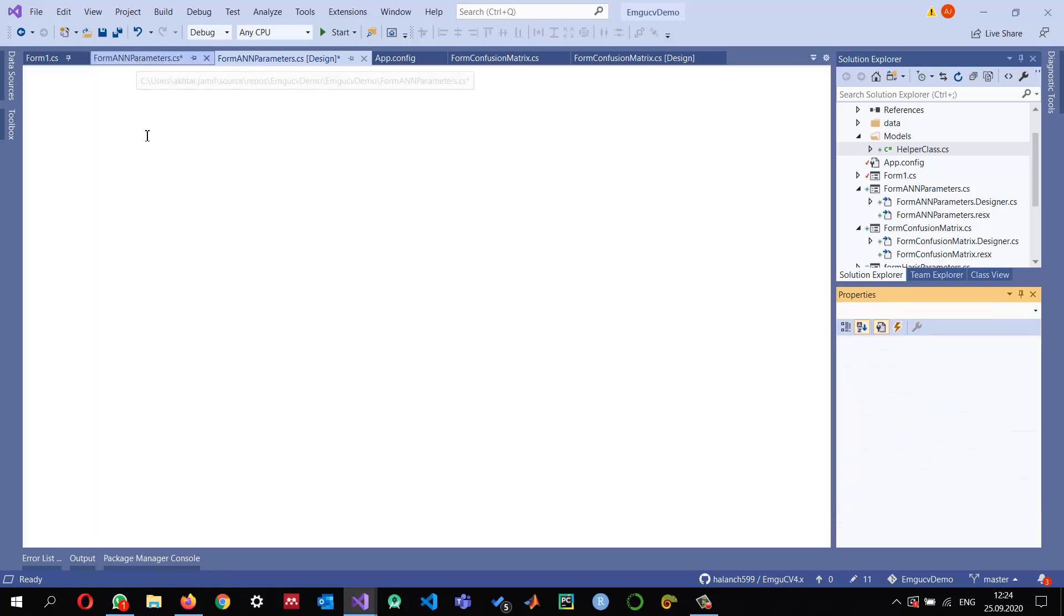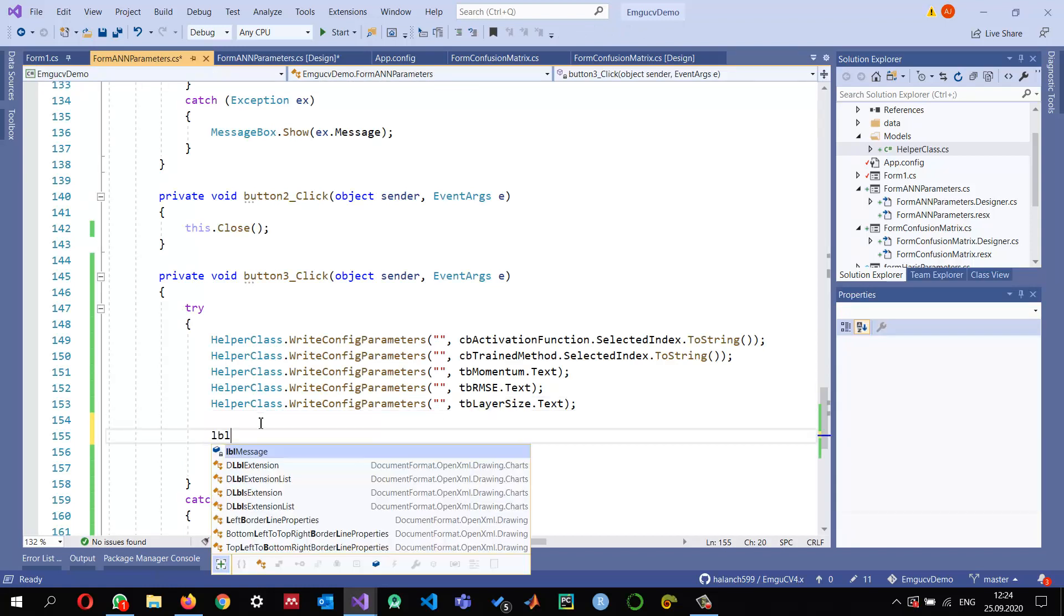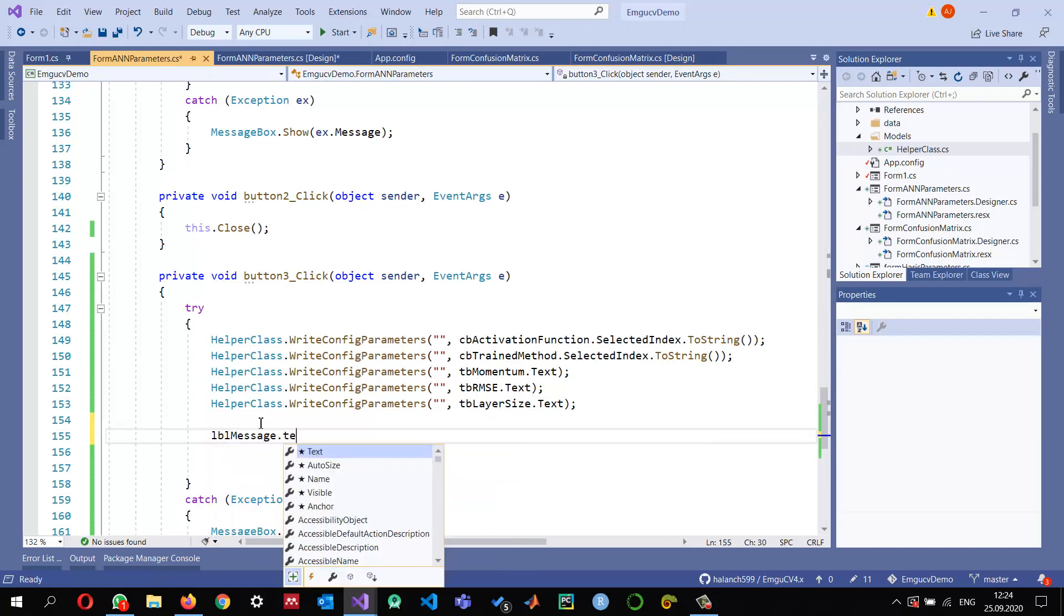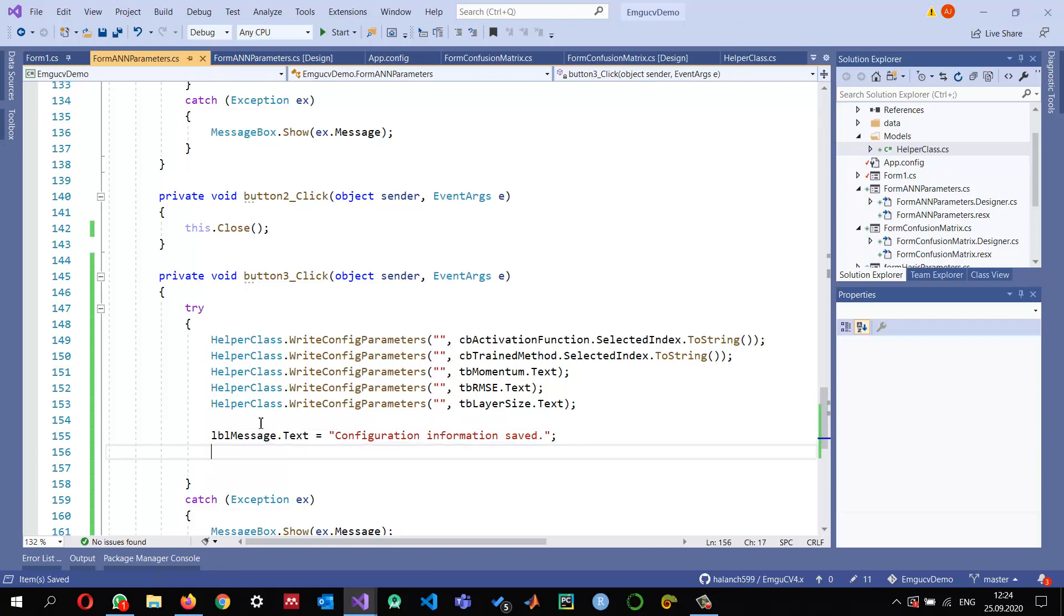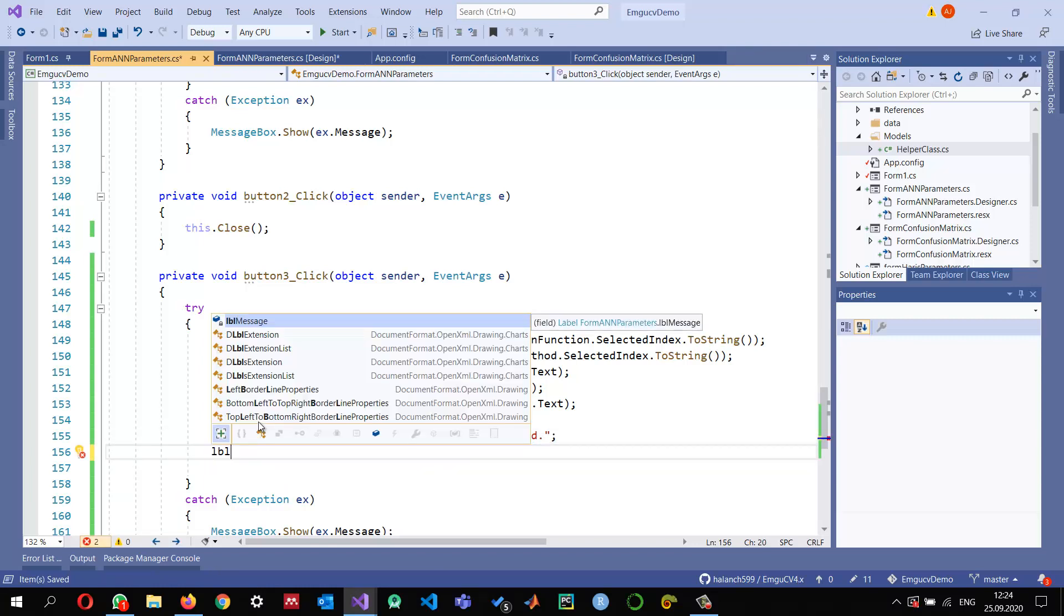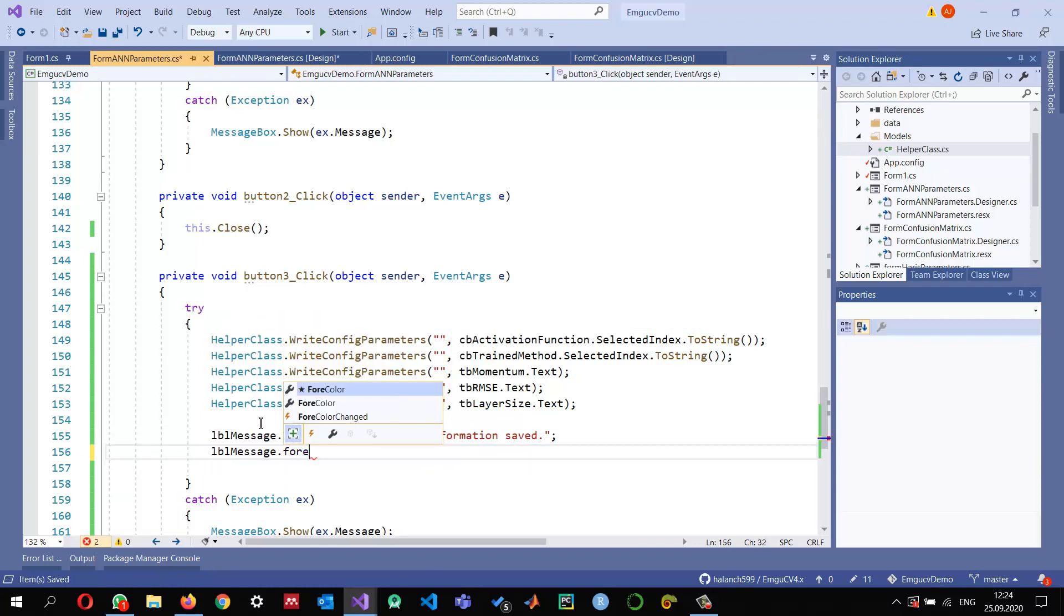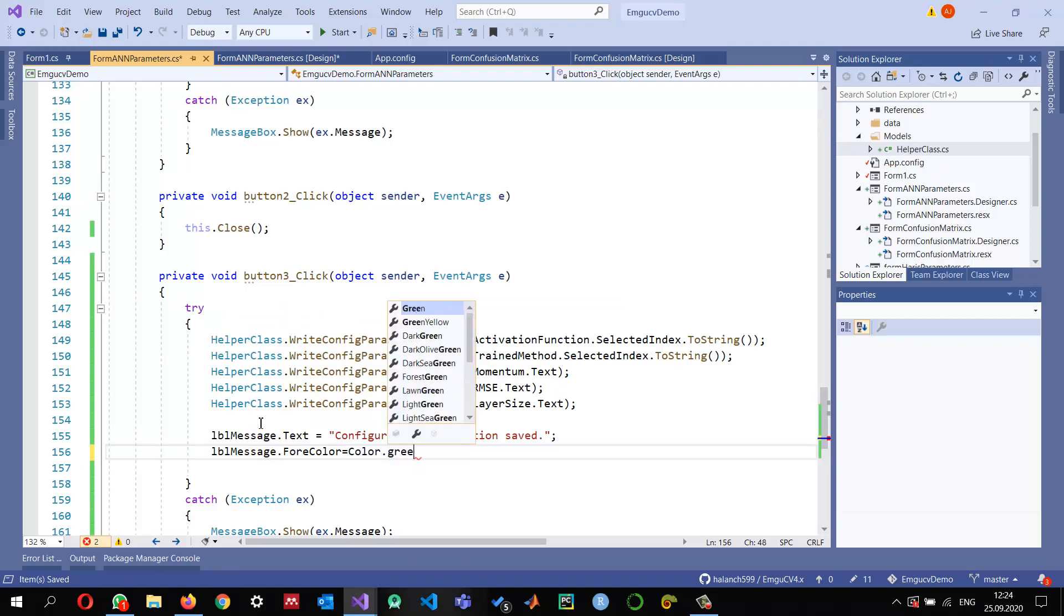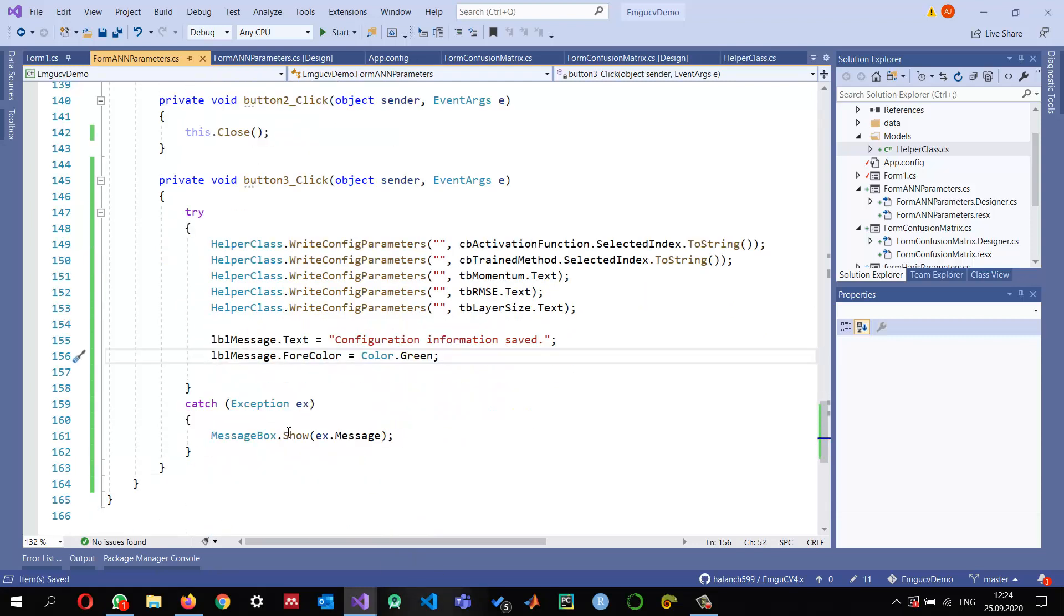We can write its name as lblMessage. By default, we don't need to show anything. Once we write these values, we can set labelMessage.Text equal to 'Configuration information saved' and set message.ForeColor equal to Color.Green. For example, in green color we can show it.